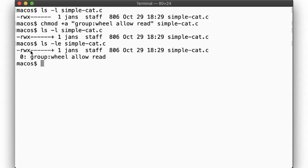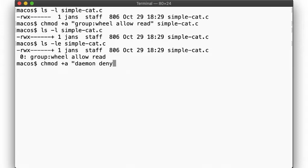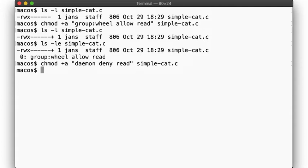Here, ls now tells us that the extended ACL rule number 0 is to grant read access to the group wheel. If we then want to make sure that the user daemon will not have access, regardless of their group membership, then I can use this command here. Now our ruleset looks like so.